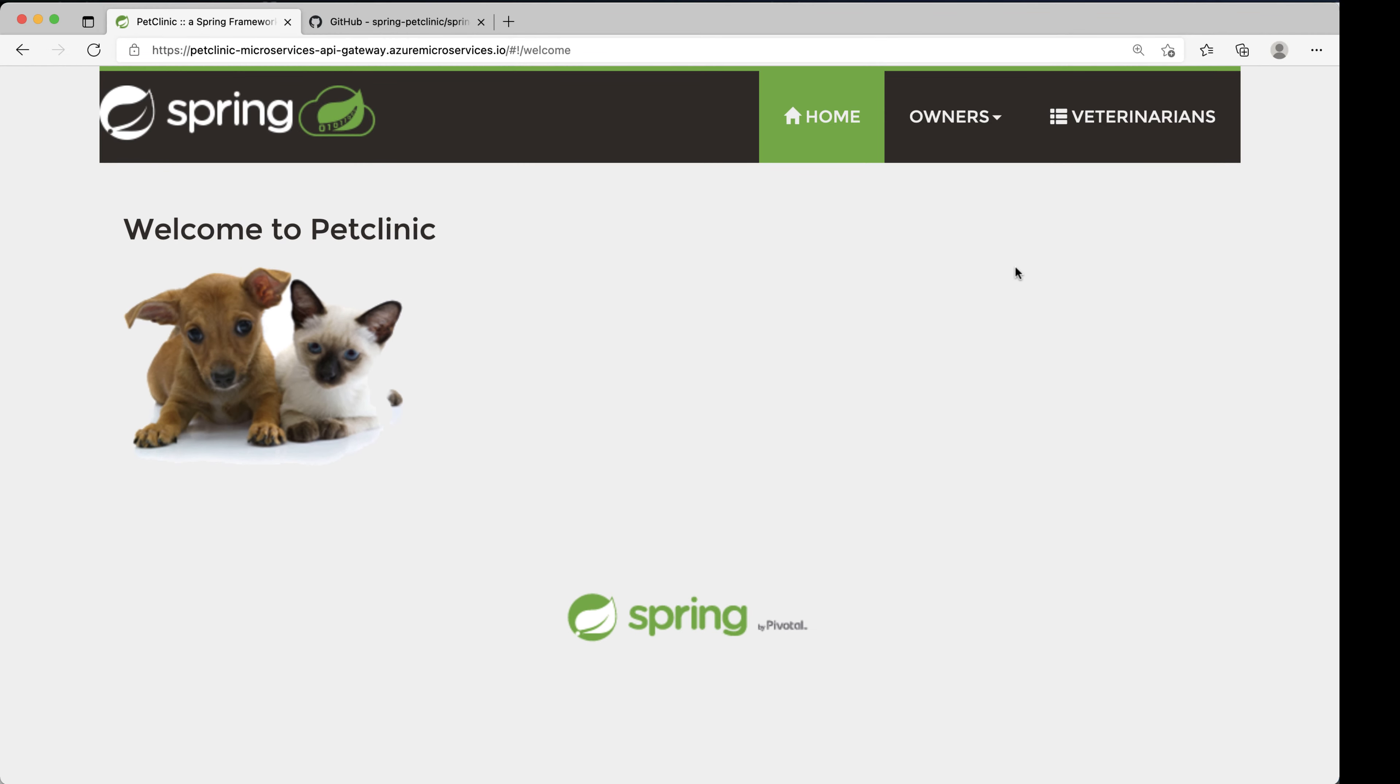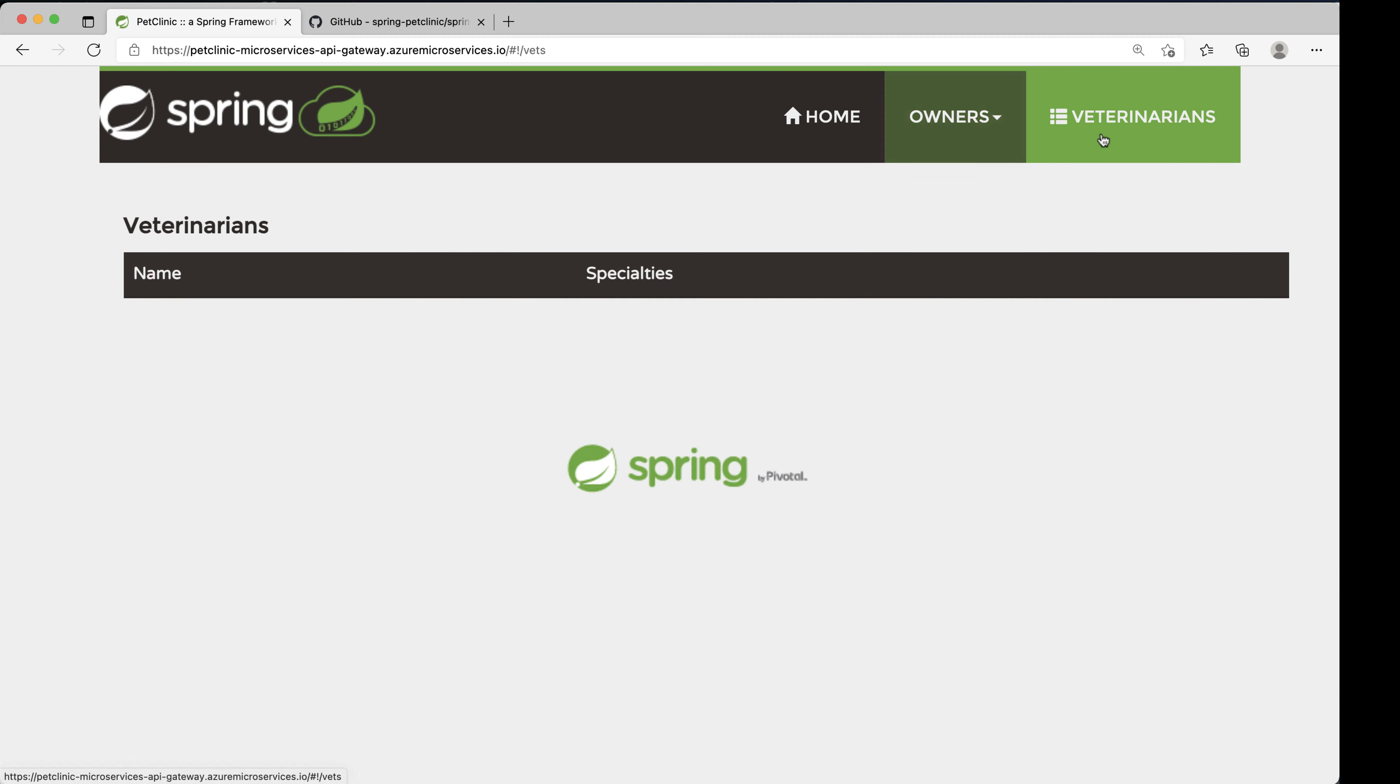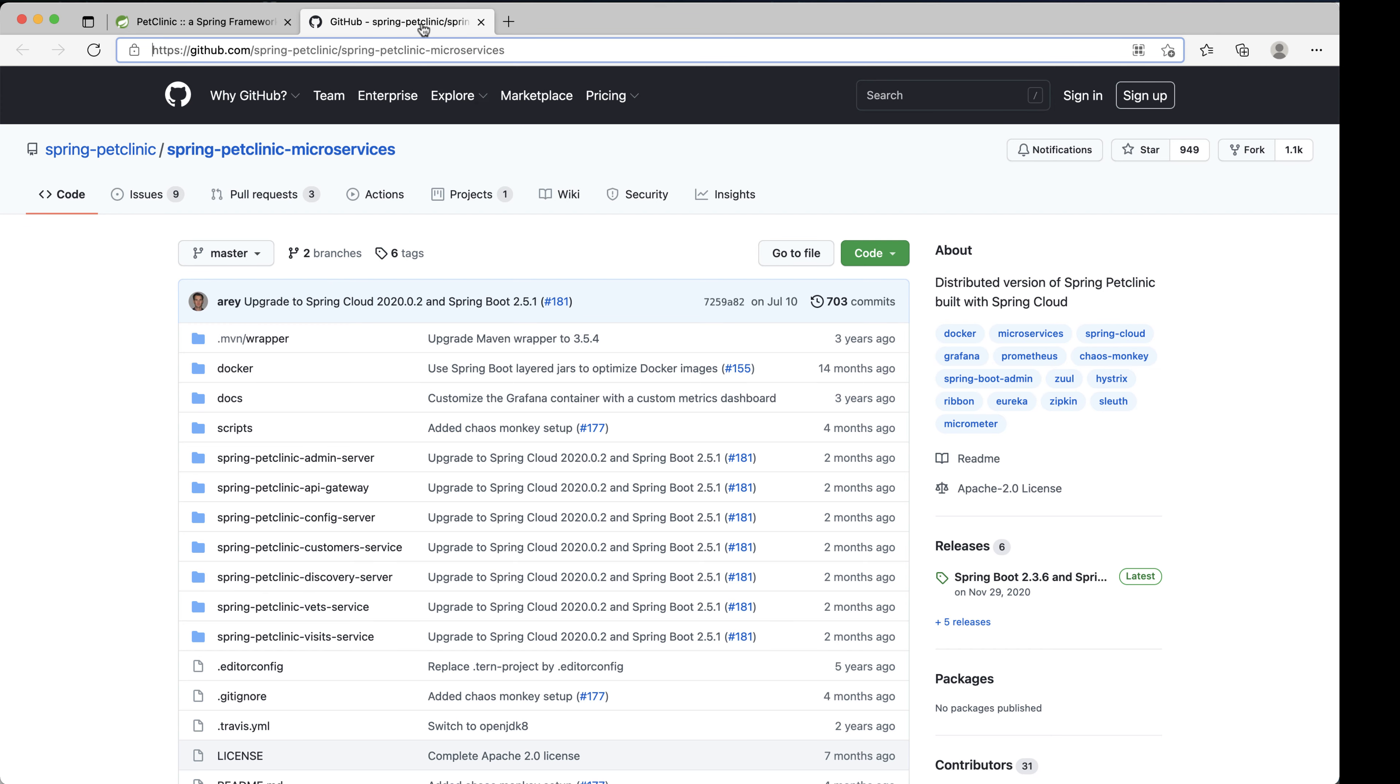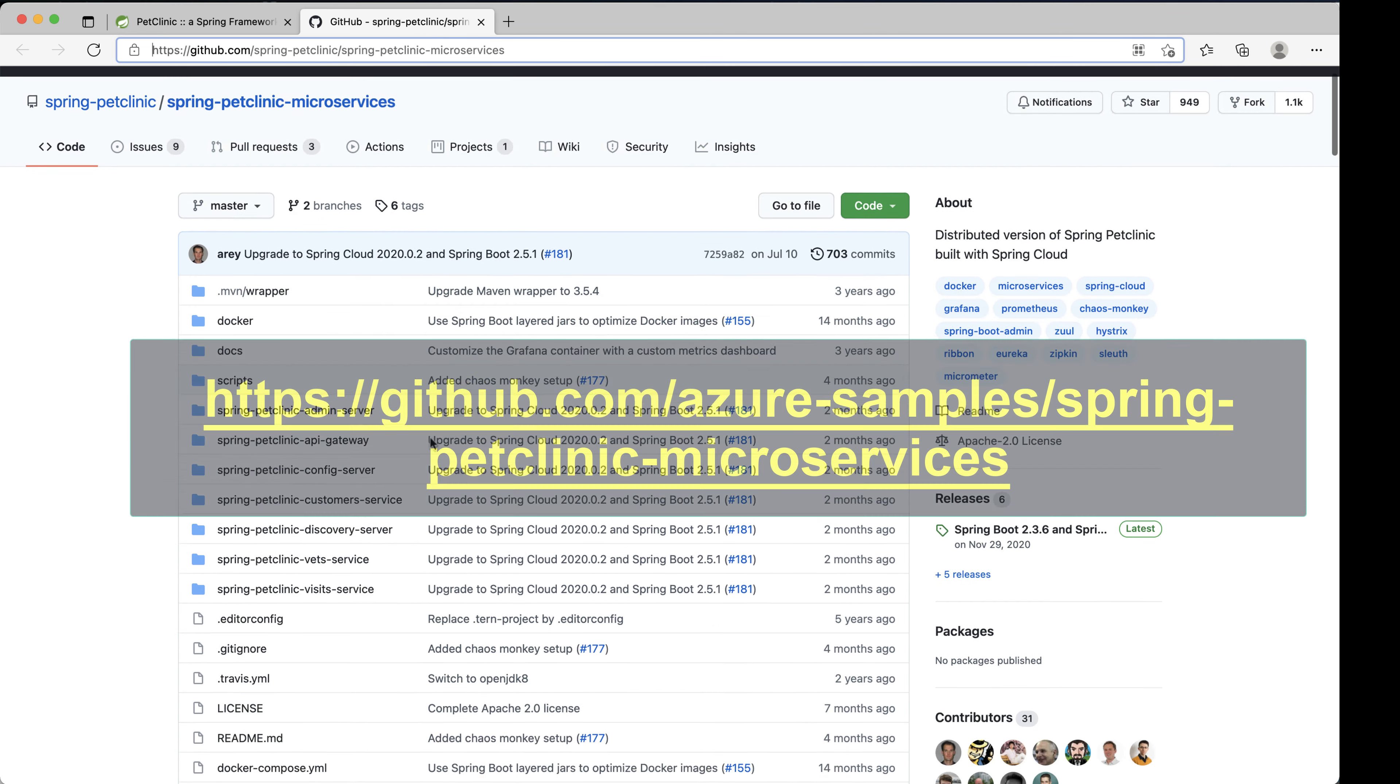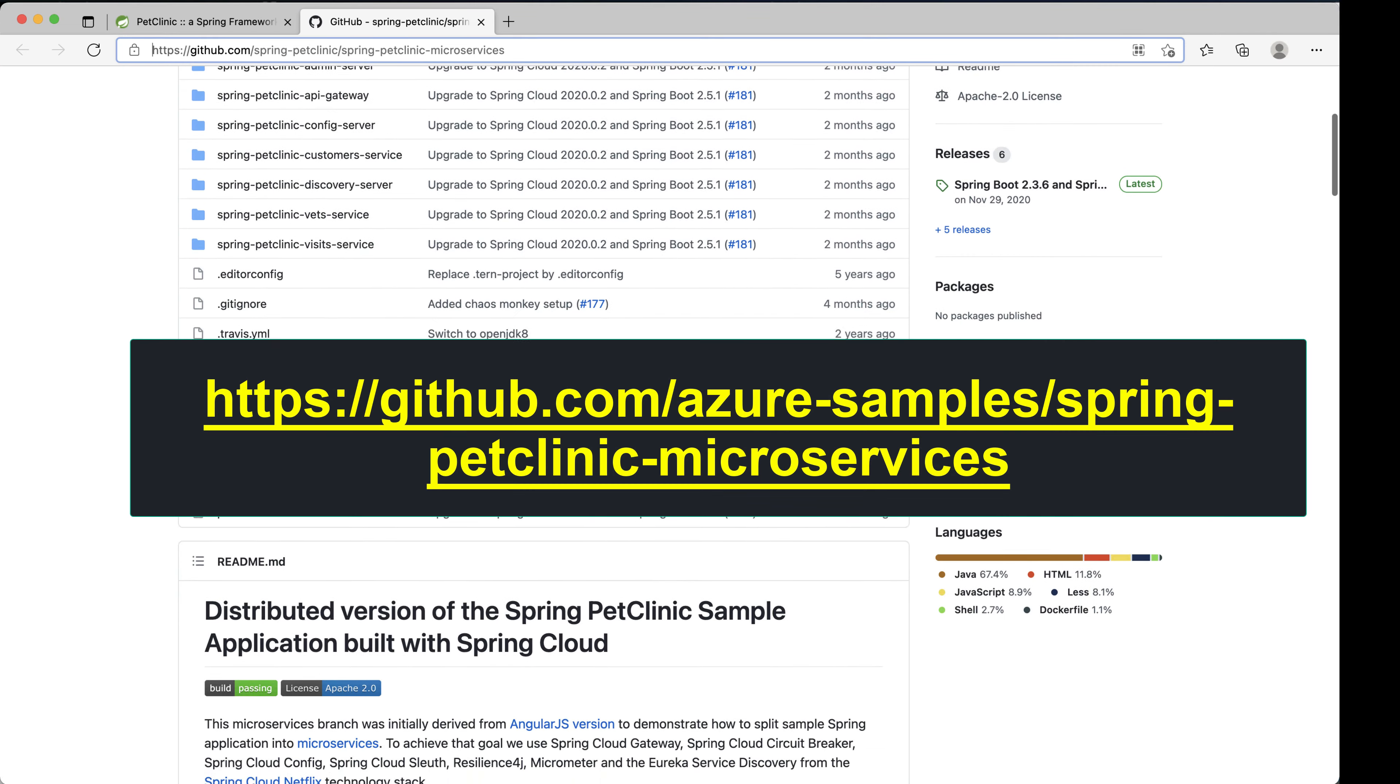For this demo, we're going to start with the distributed version of the Spring Pet Clinic sample application, all built with Spring Cloud. All the source code is available on GitHub so that you can try it out yourself.